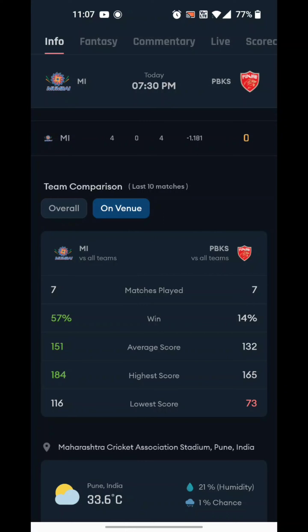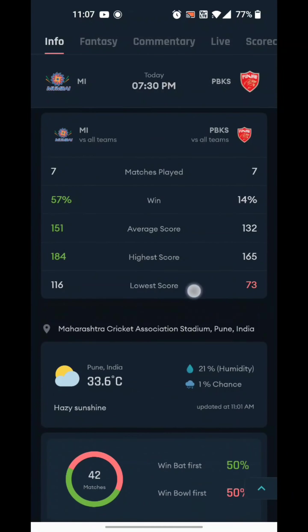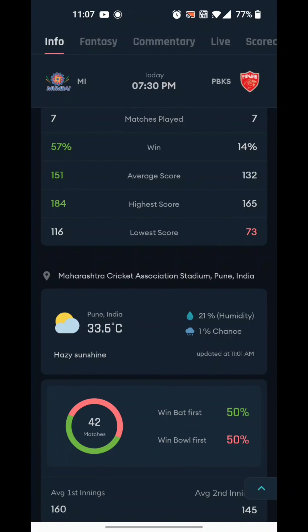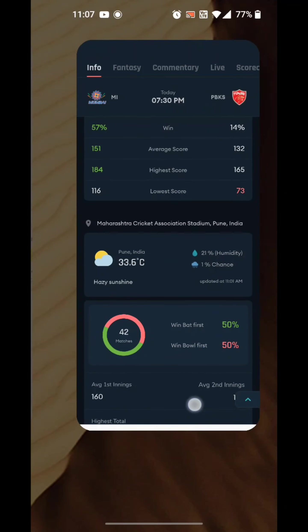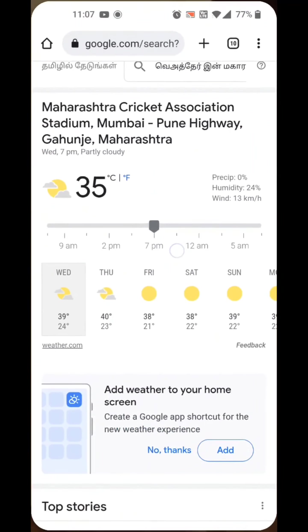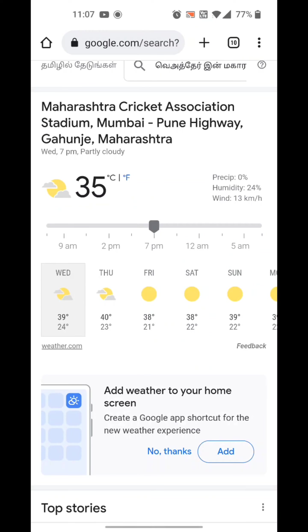The current level is 36.6 degrees Celsius and there is 21% humidity level, which means dew is less than 1% rain chance. So the pitch moisture will swing and we will see a little bit more. This is the current humidity level from the weather report of the Maharashtra Cricket Association Stadium.